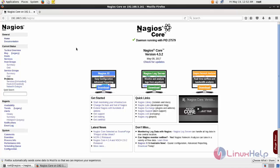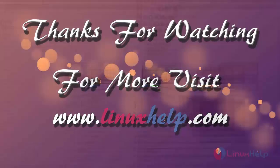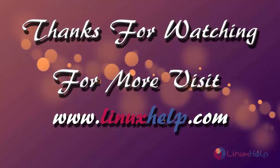This is how we can install Nagios core on CentOS. Hope this video is helpful for you. Thank you for watching. If you like it, please subscribe to our channel to watch more tutorial videos from us.